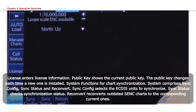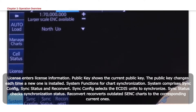System comprises Sync Config, Sync Status, and Reconvert. Sync Config selects the ECDIS units to synchronize. Sync Status checks synchronization status. Reconvert reconverts outdated SENC charts to the corresponding current ones.